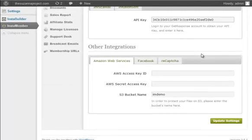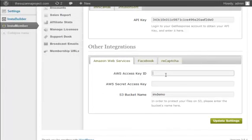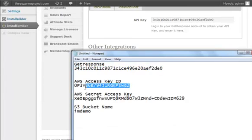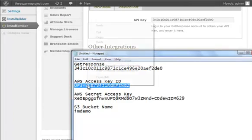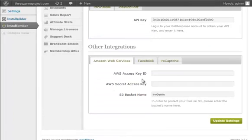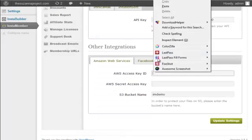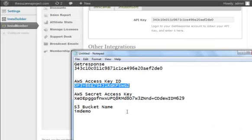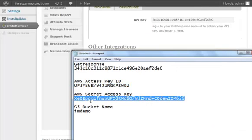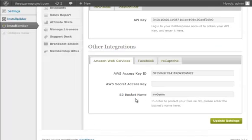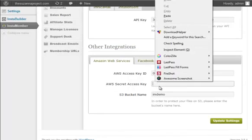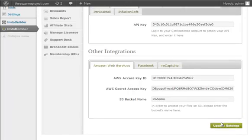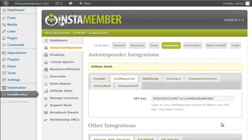You can see the other integration section here. This is where you can integrate InstaMember with your S3 account if you want to protect your product files in S3 from public access. Once you're done, don't forget to click on the update settings button to save any changes you made.